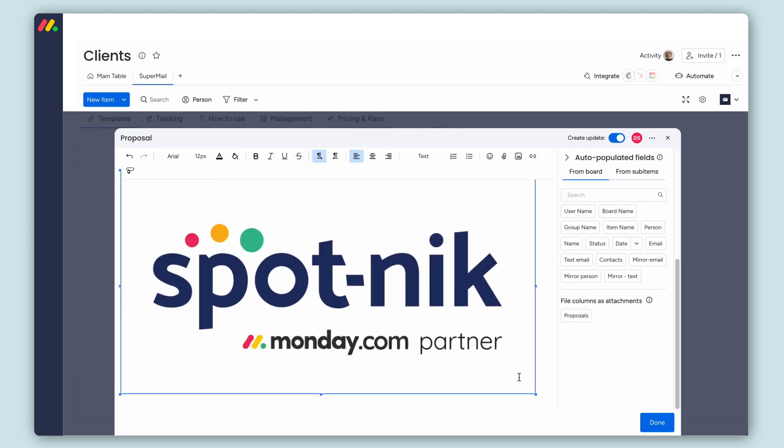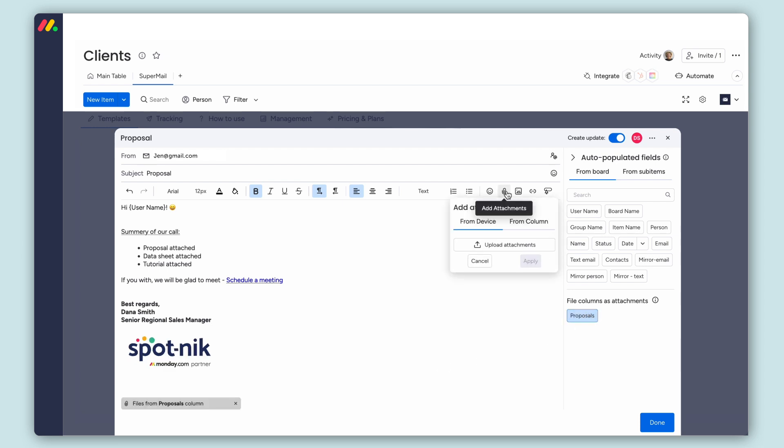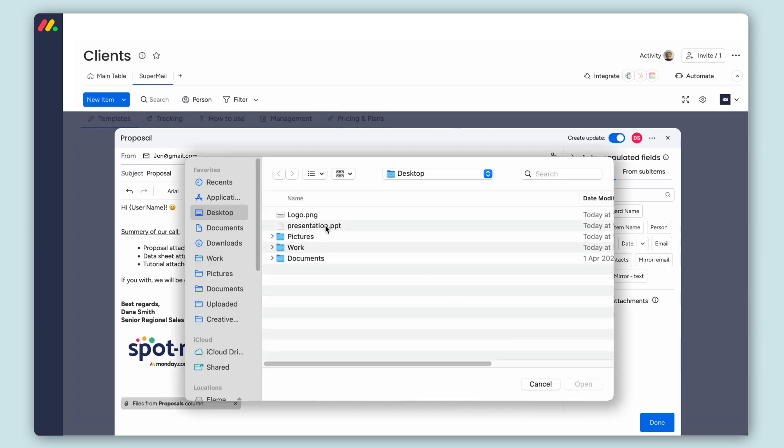You can also add two kinds of attachments. First, the proposal from the file column, and then also a product video that is saved on the computer.